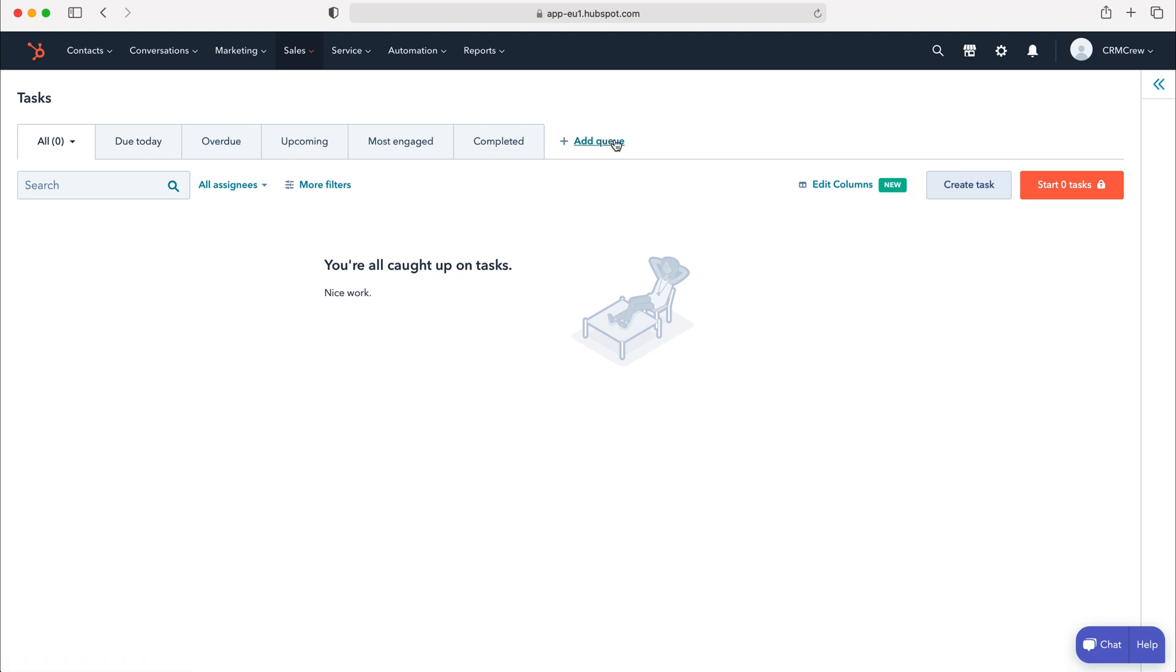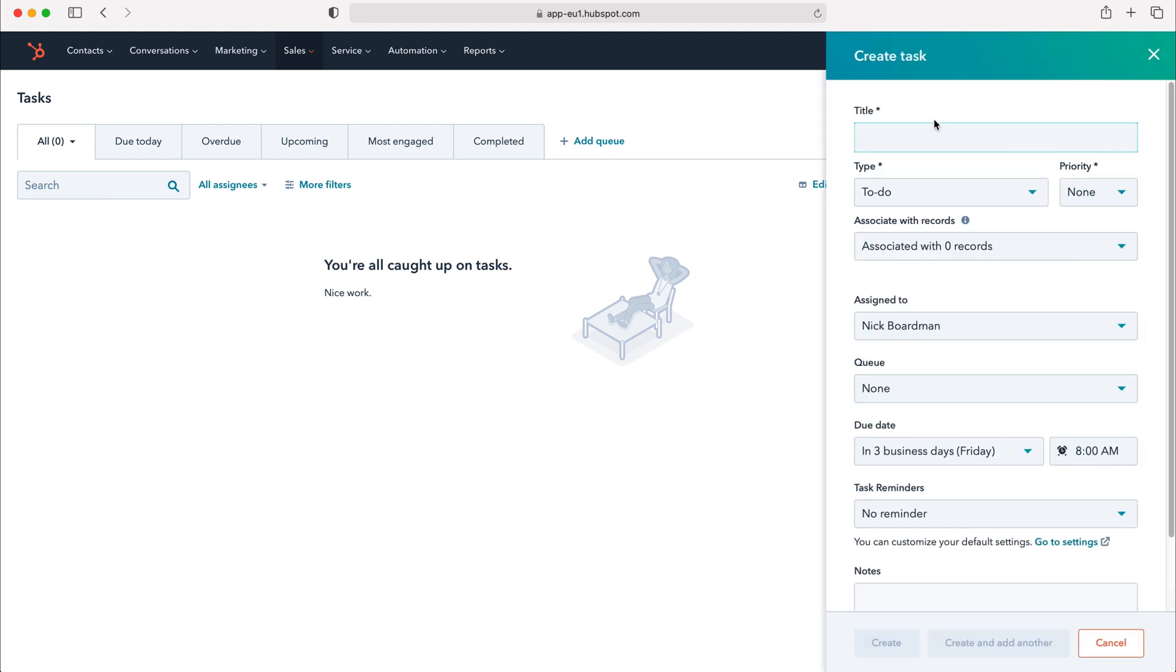We've also got this add queue button but I'll come back to that in a moment. First I'm going to show you how to create a task inside of your HubSpot CRM system. To do so just go over to the right hand side and press the create task button. Here we have the create task pop-up window and we need to give our task a name. I'm going to call this phone call test and then we need to select the type of task that this is.